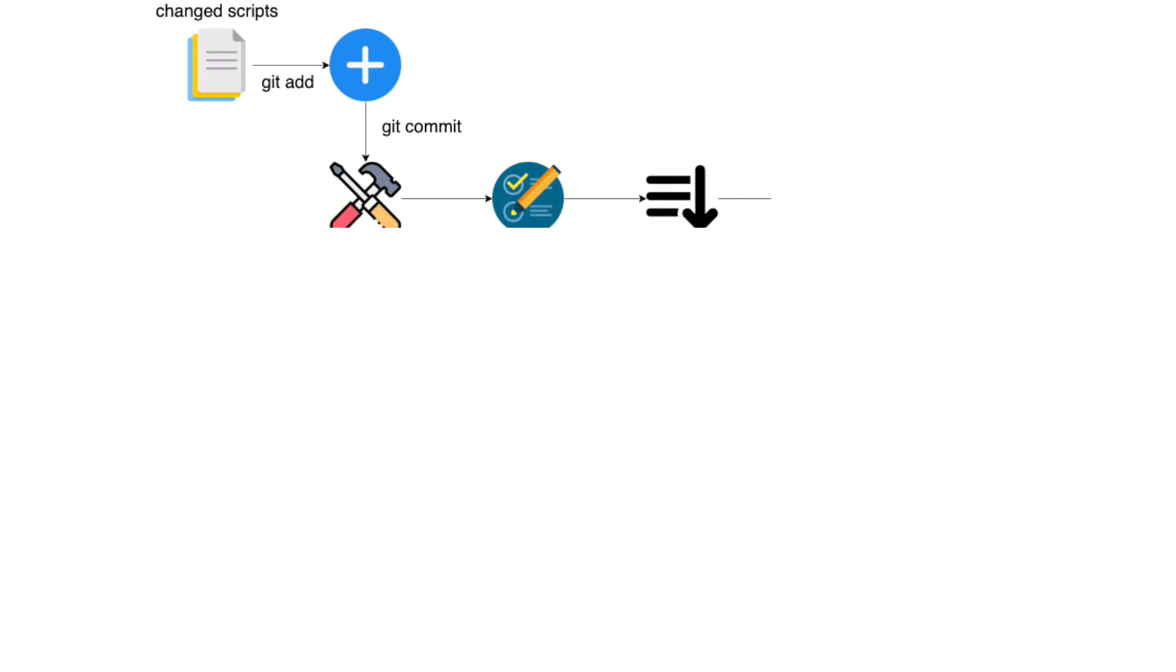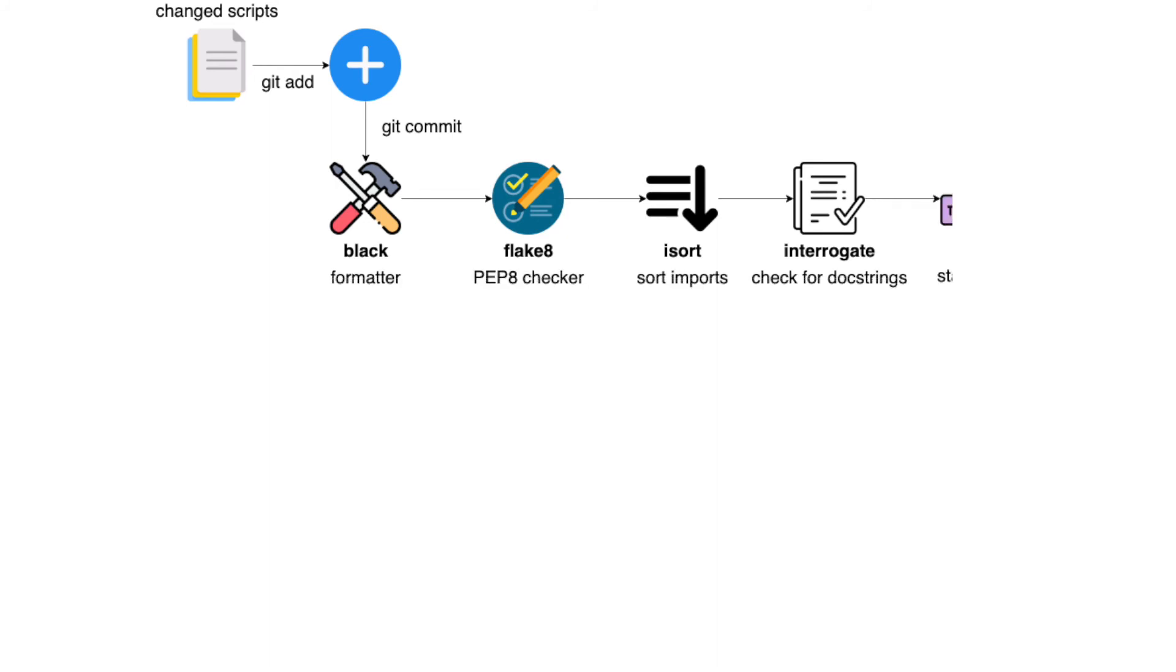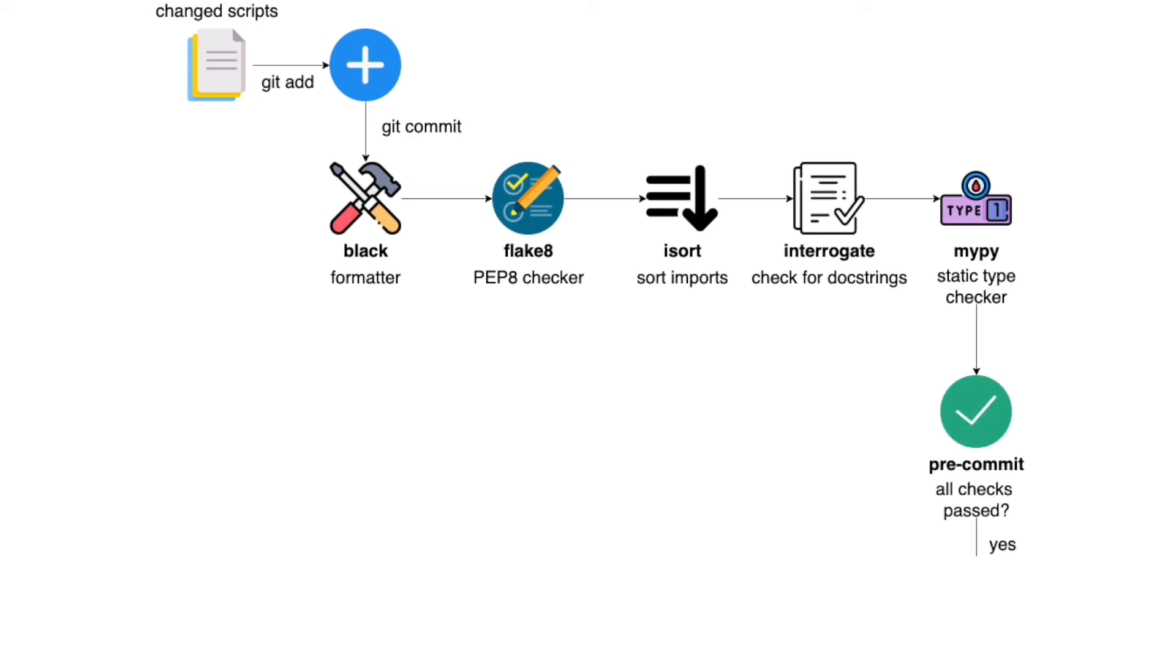You can add different plugins to your pre-commit pipeline. Once your files are committed, they will be checked by these plugins. Unless all checks pass, no code will be committed.